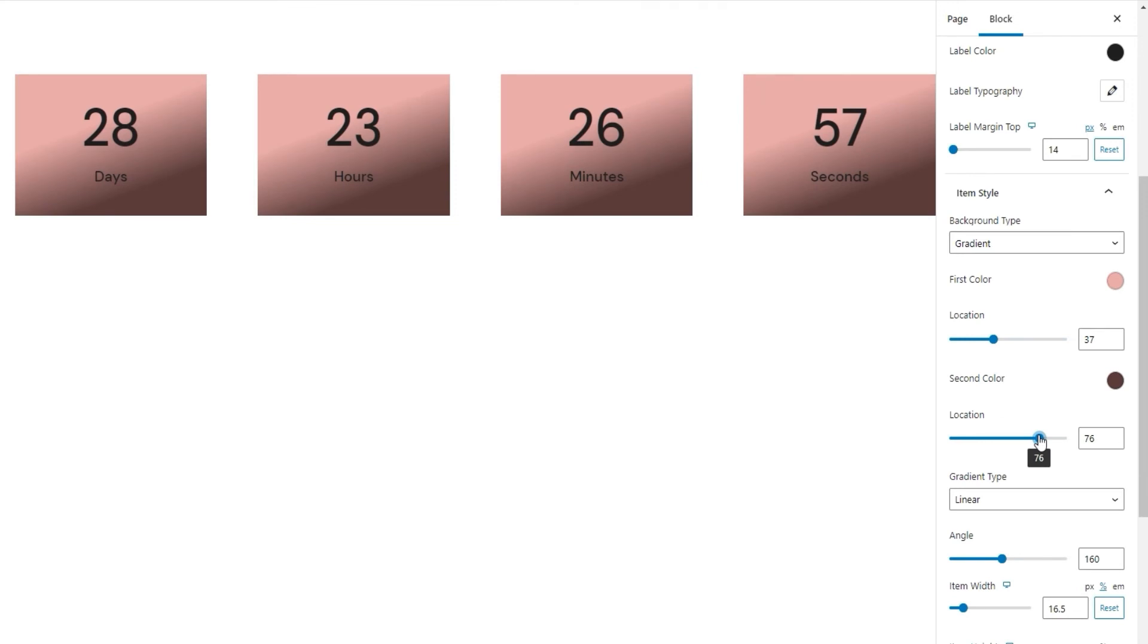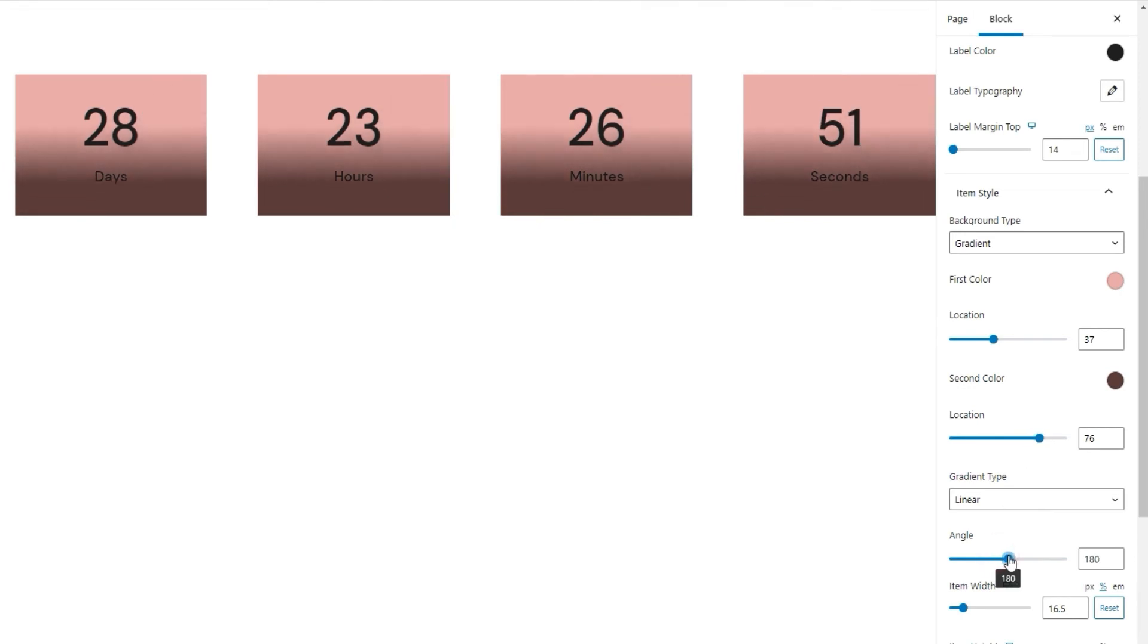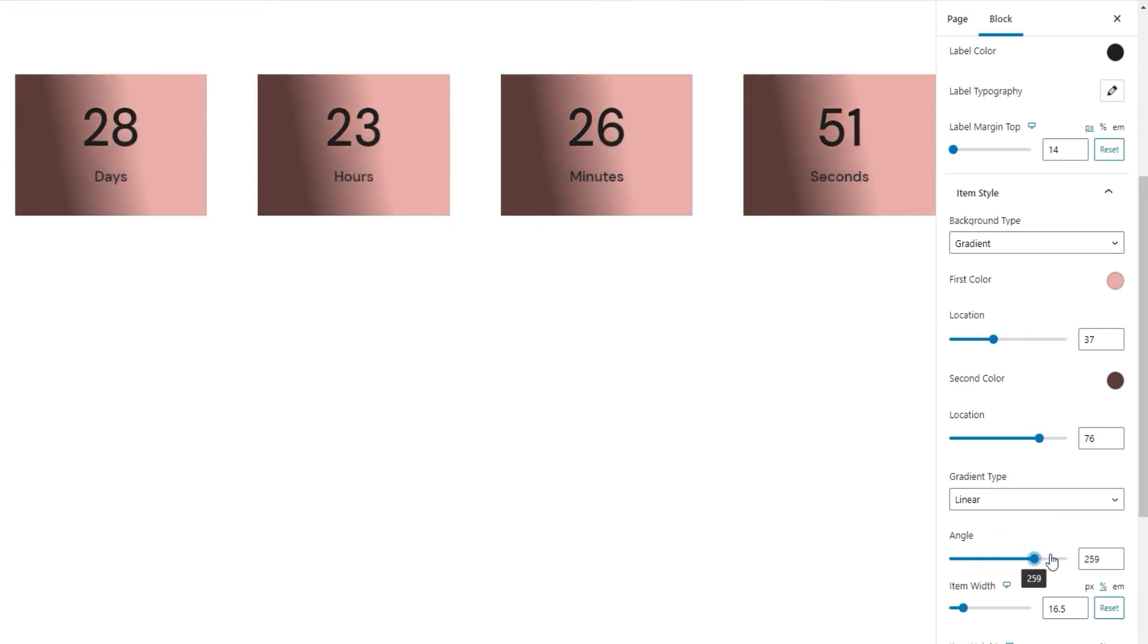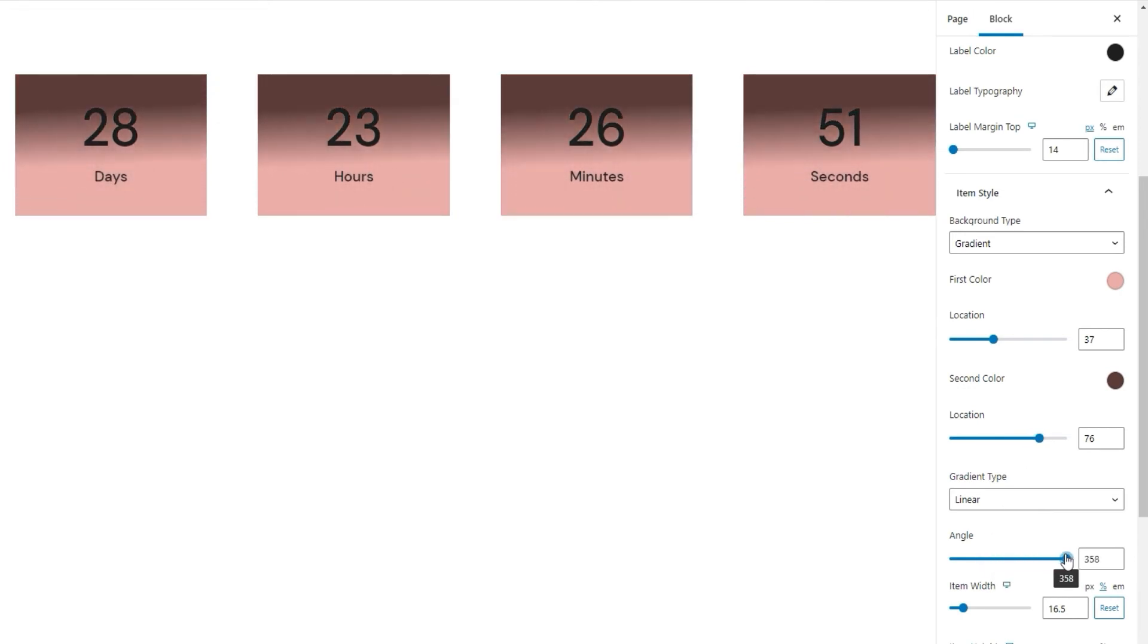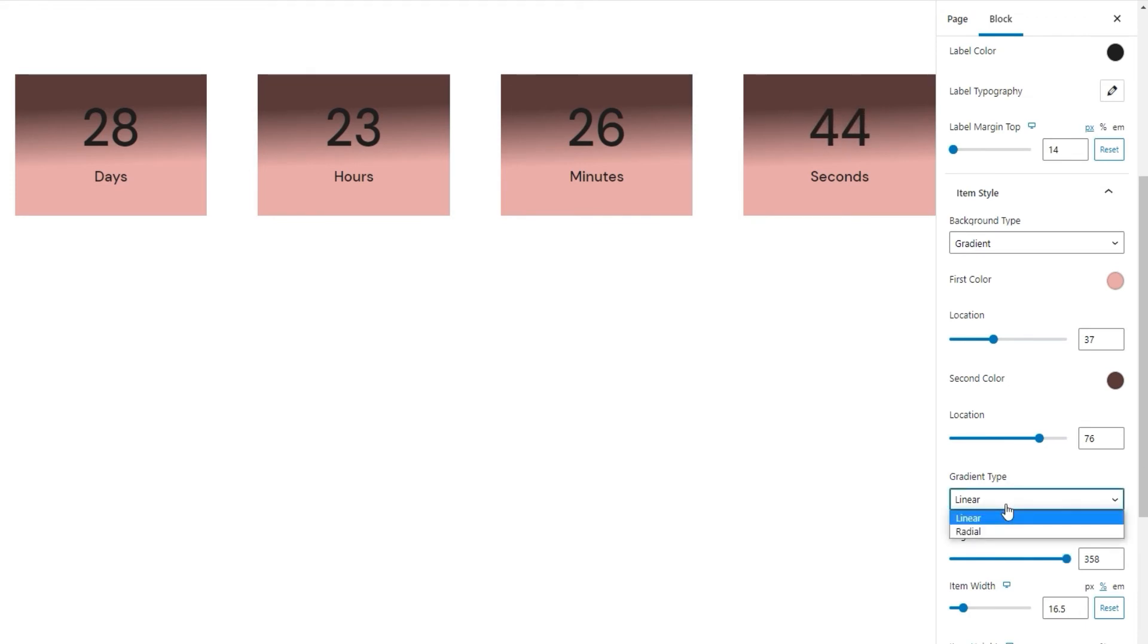Please note, the first location option needs to have a smaller value than the second one for the gradient to display properly. Then you can move on to adjusting the angle to change the resulting look. And if you prefer, you can switch the gradient type while keeping most of these settings. I'll set radial. Our colors are there, the coverage ratio set by the location options is there, and you can fine tune this to better suit the new look.